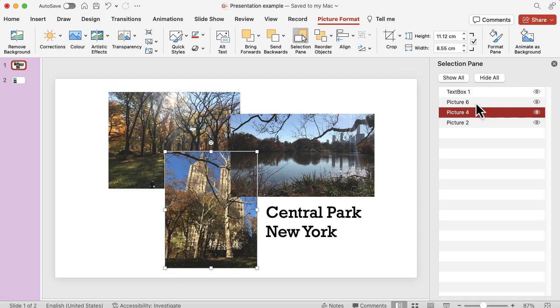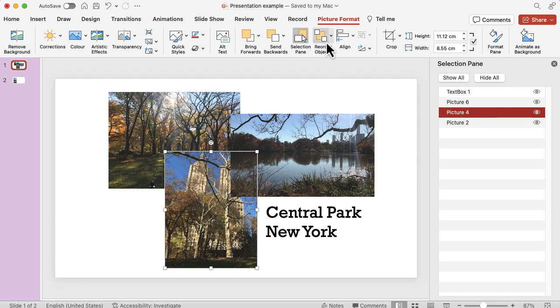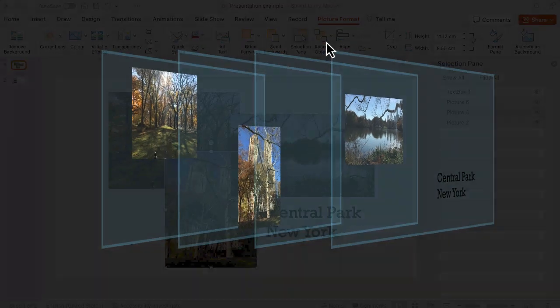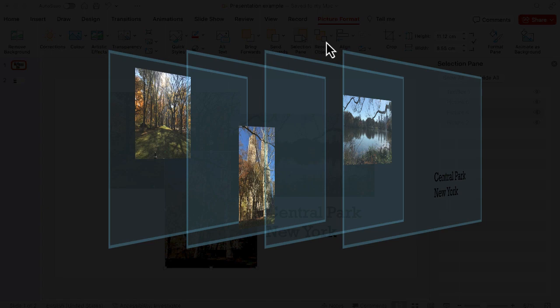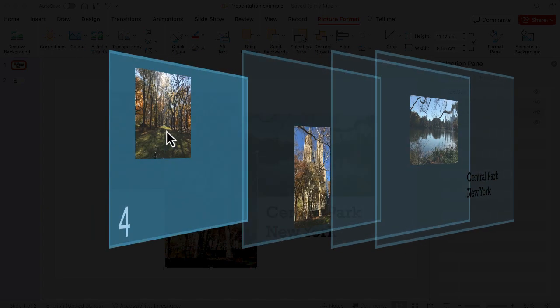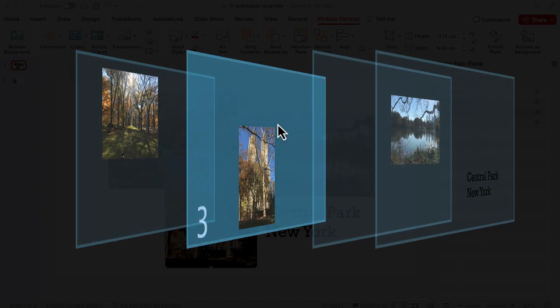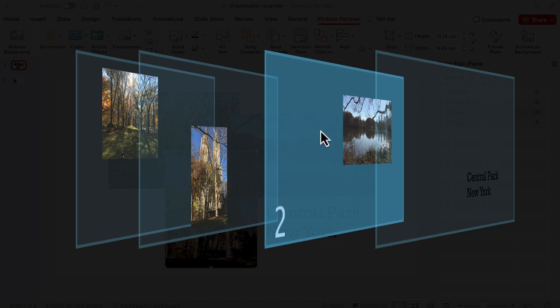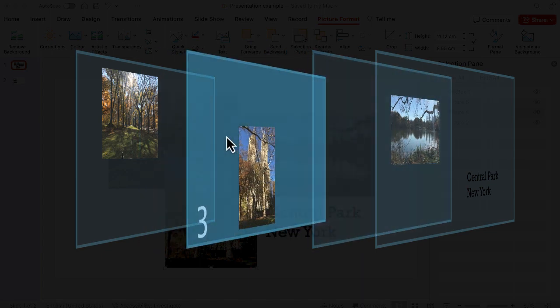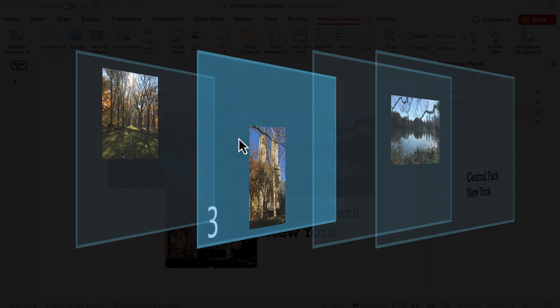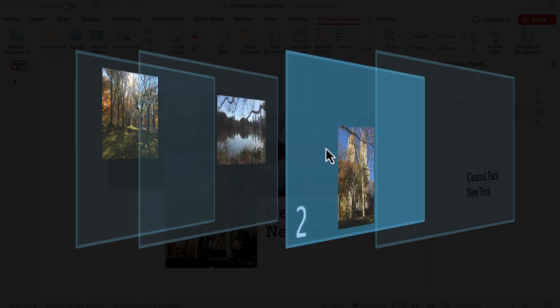The final option is reorder objects and if I click on it you'll see it looks a little bit funky here. It's actually given me a bit of a dynamic view so I can go in there and find the one that I'm looking for and I can click and drag and move it and reorder it.